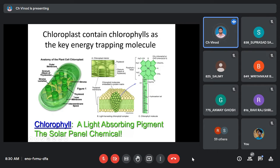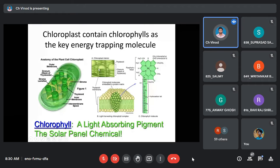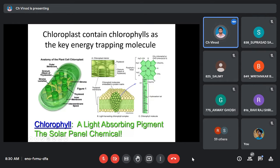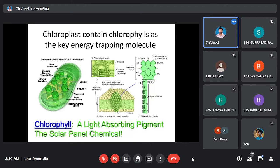In the thylakoid membranes, there are pigments called chlorophyll. Chlorophyll is a hydrophobic compound found in the membrane, and it is where the absorption of light happens. When light is incident on any surface, three phenomena occur: absorption, transmission, and reflection.